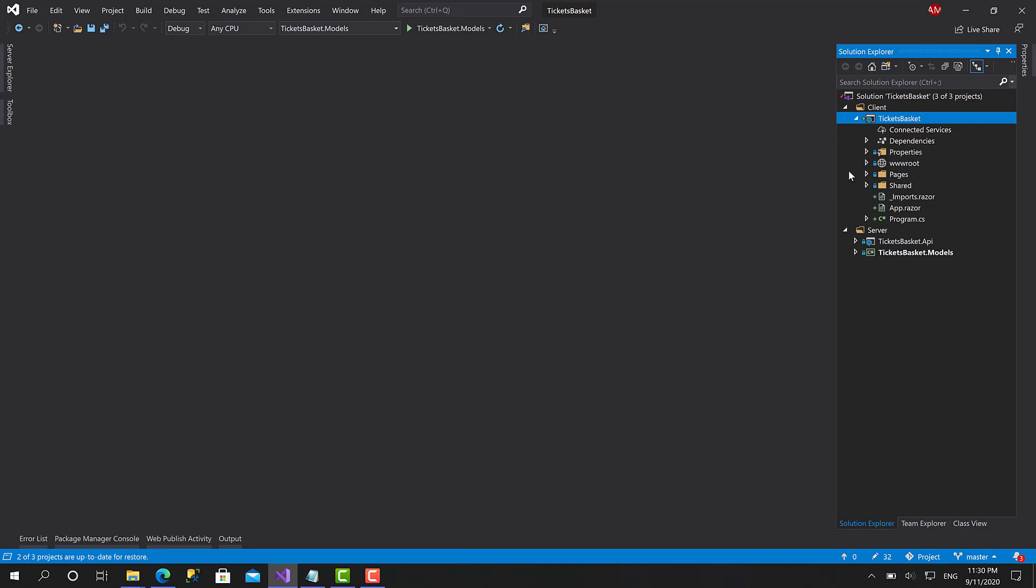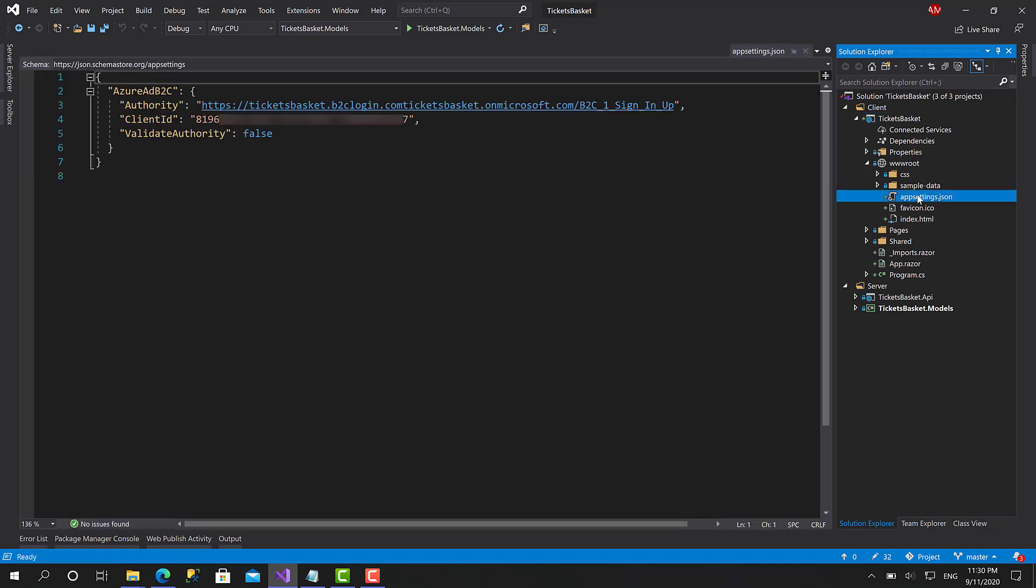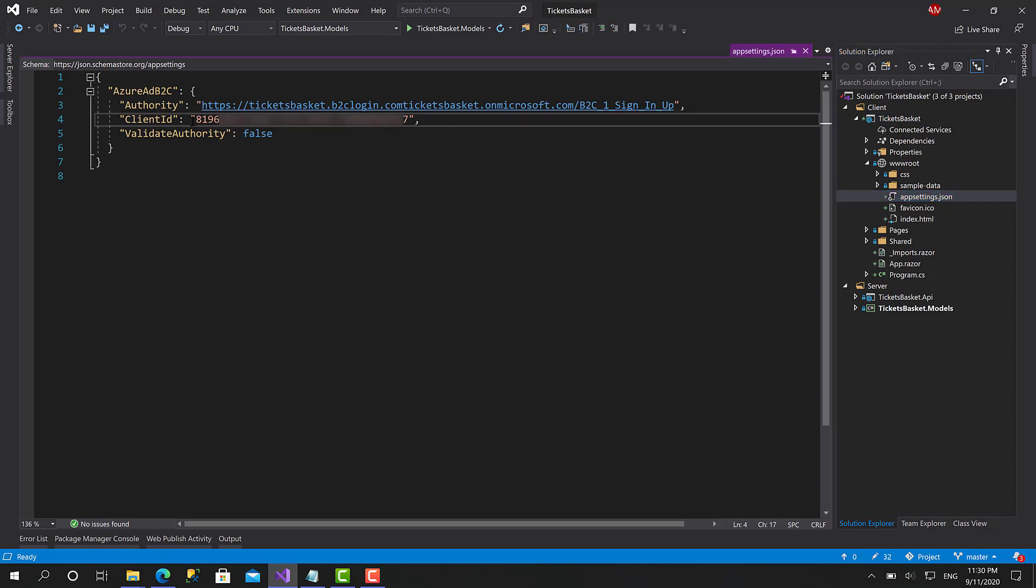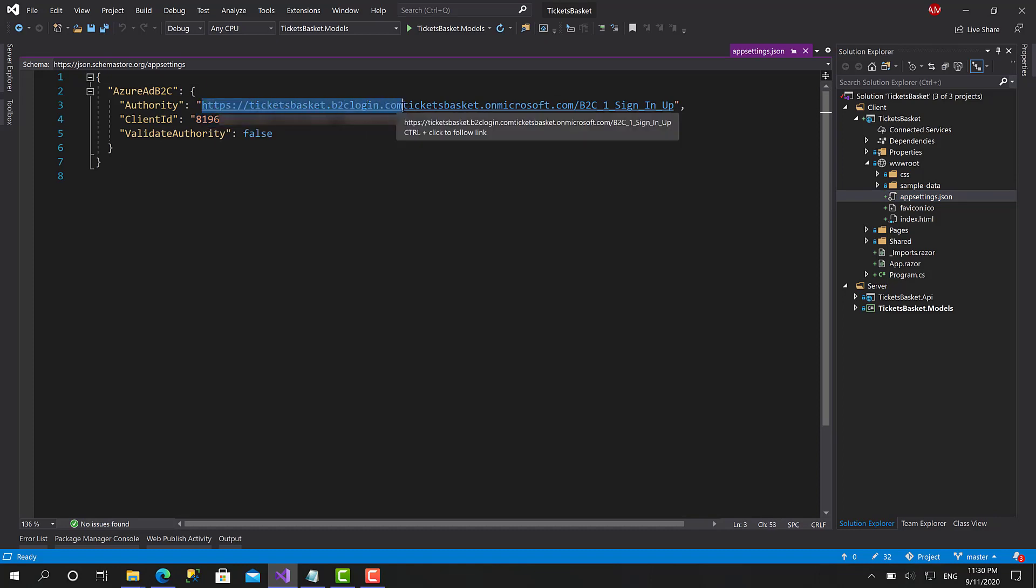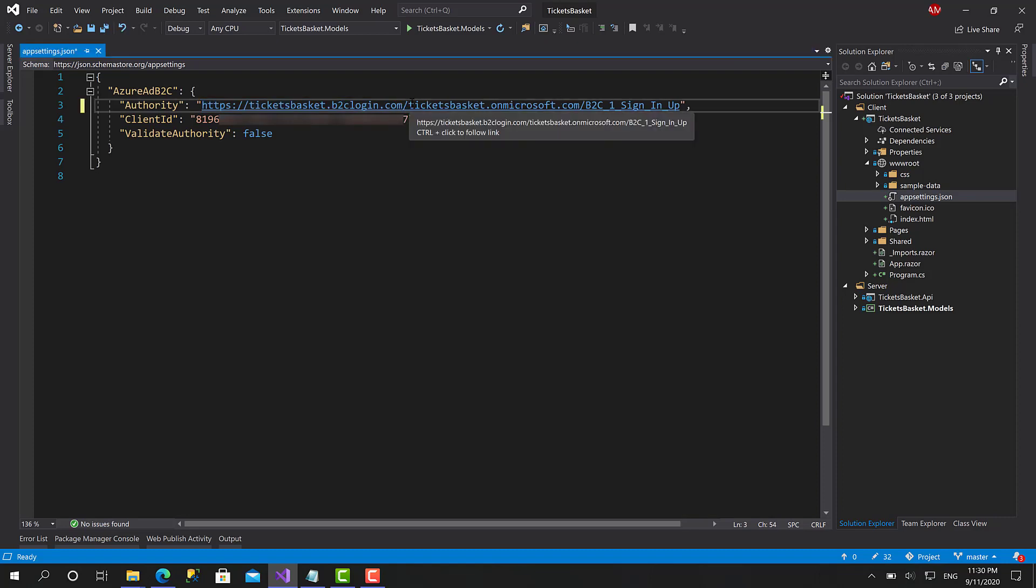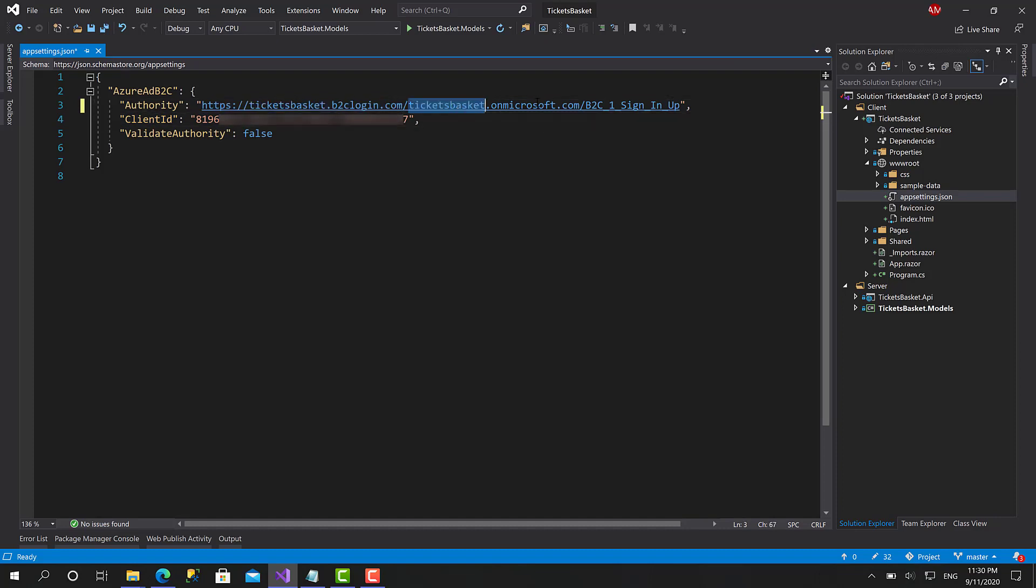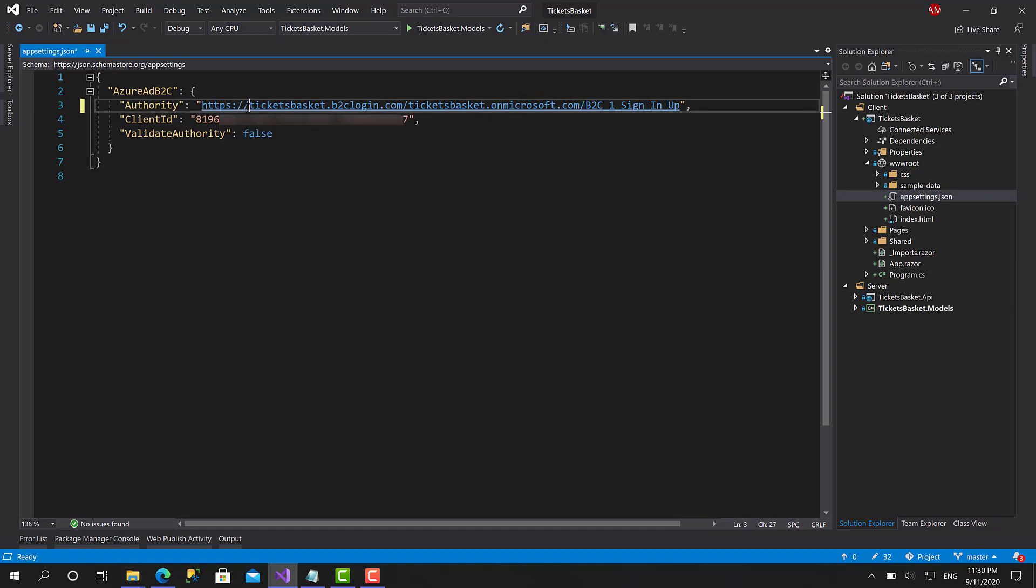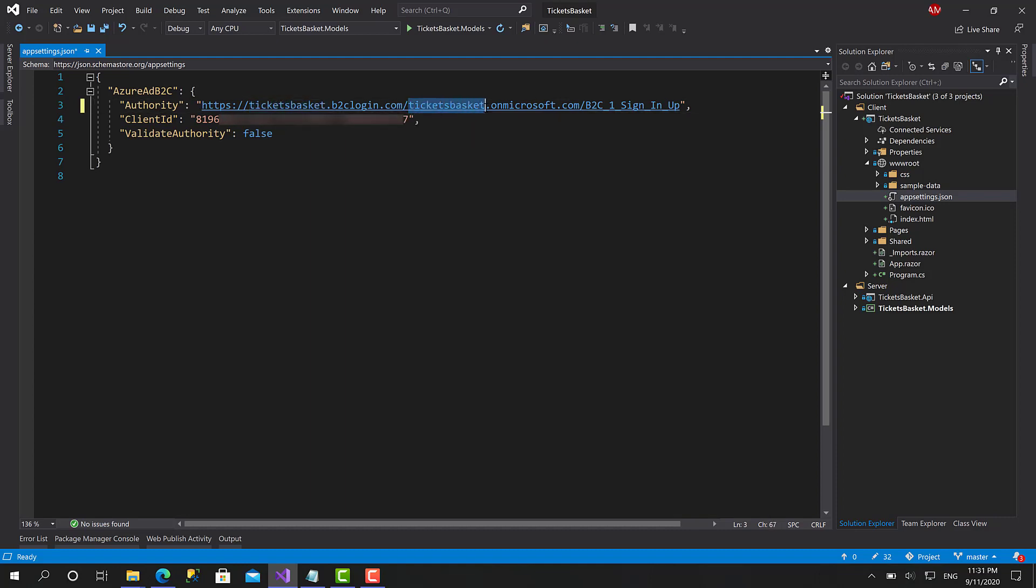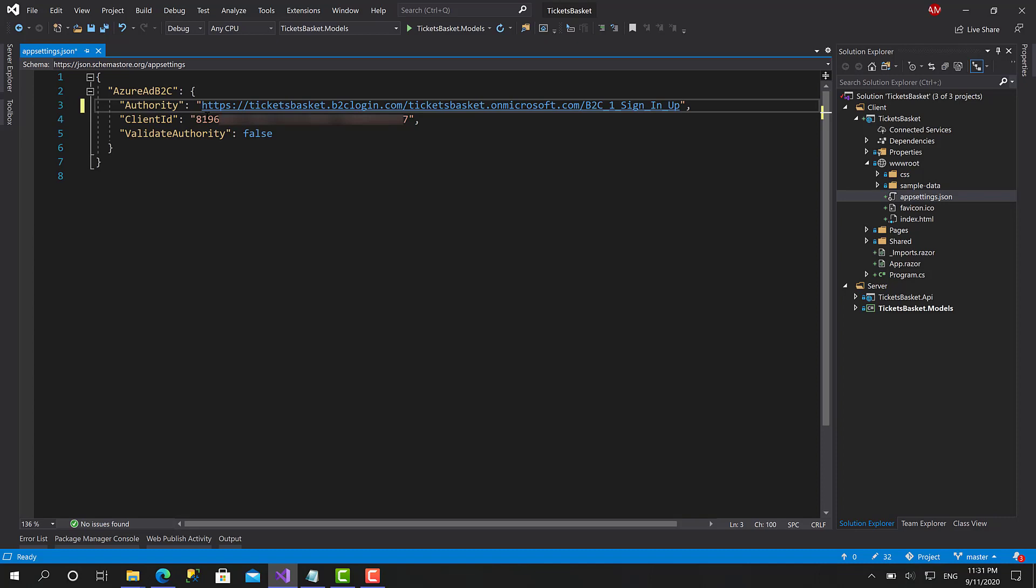Now let's see what happens if we open wwwroot. Here we have the appsettings.json. This is your client ID of the Blazor project and this is the authority, basically the instance slash ticketsbasket slash the domain. The authority is HTTPS, your organization name dot B2C login dot com slash your organization name dot onmicrosoft dot com slash the name of the sign in sign up policy. Here we have the client ID and the validator authority.